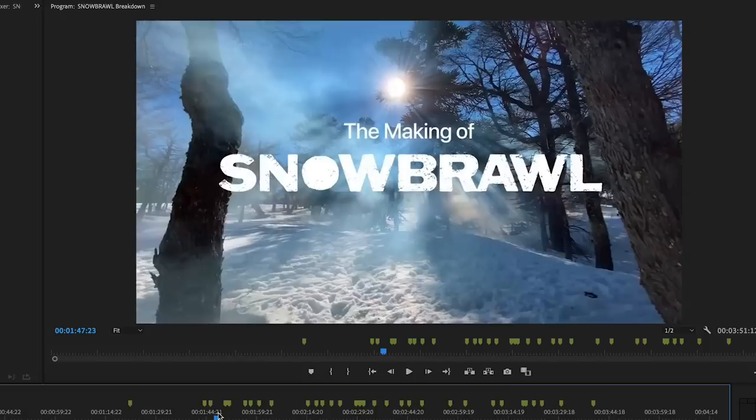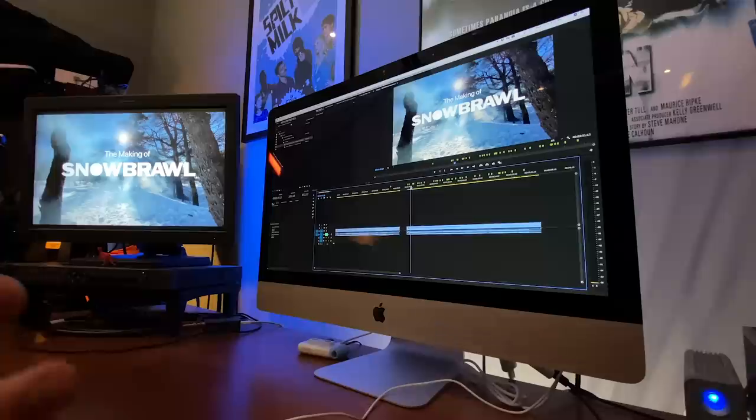So the first thing I'll say is if you haven't seen this Snow Brawl commercial definitely go check it out first because otherwise you won't really know what I'm talking about. I pulled this off YouTube, they did a really nice making of and they also of course have the commercial out there.